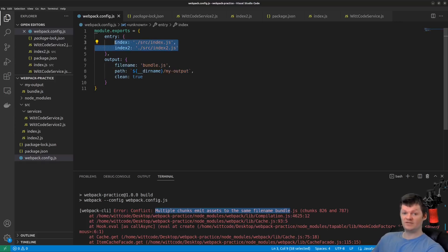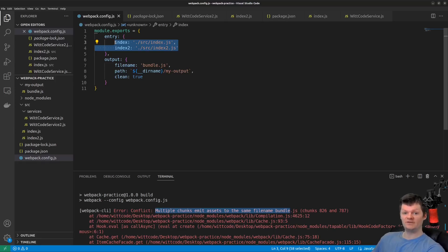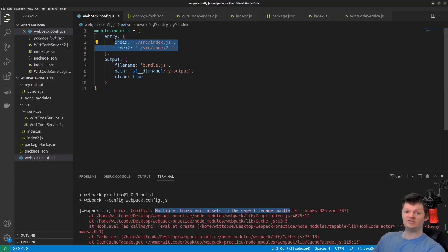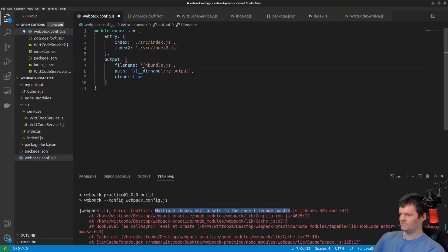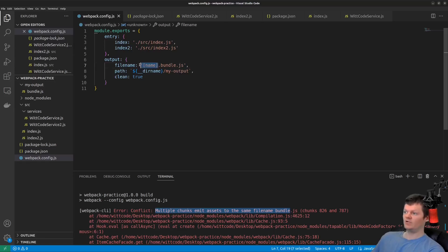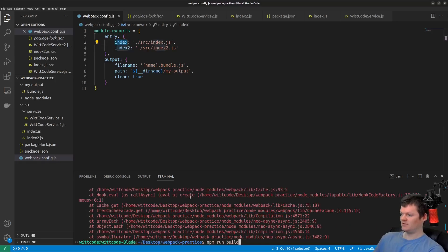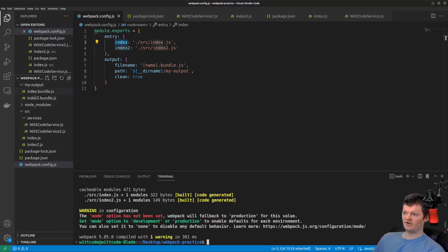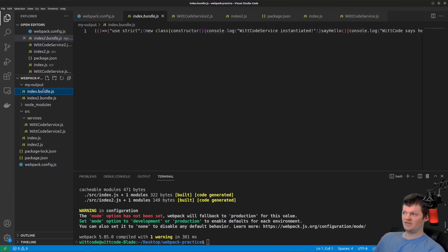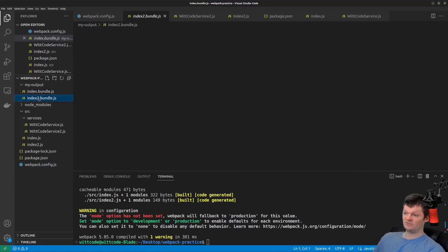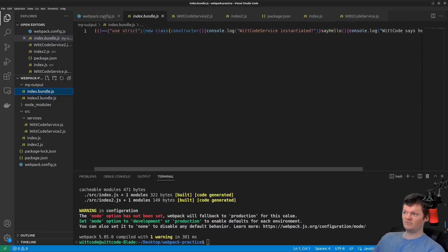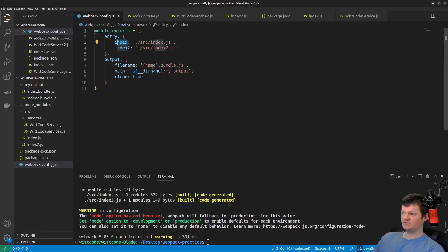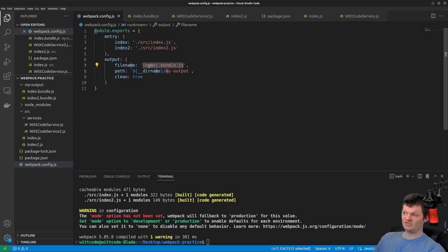And this is because unlike Webpack input, where there could be multiple entry points, Webpack can only have one output. And therefore, as we have the output set to one file called bundle.js, we need to use substitution so that multiple files are created with their own name. So adding name here, we'll add the name of the file, which will be index two and index. And so now in our output, we can see index.bundle.js and index.index two.bundle.js. So this name substitution here will be the file name, which here is the object keys.